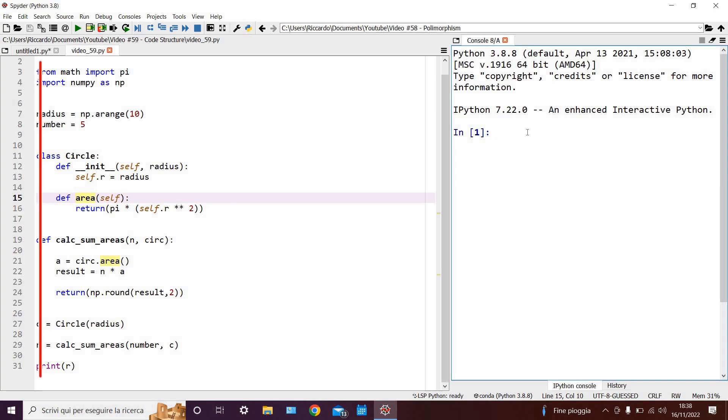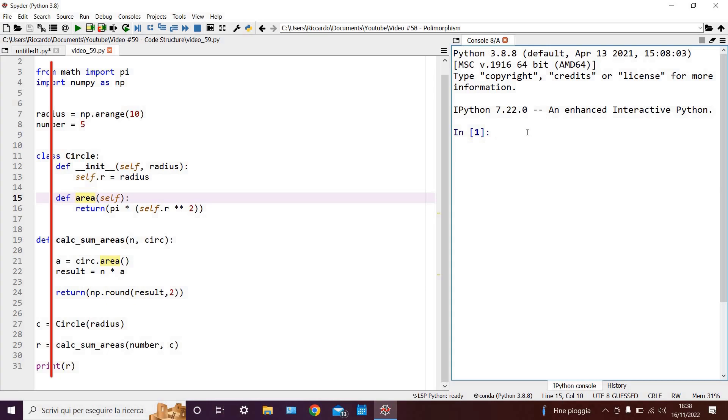If we move in by one indent, which is equivalent to a tab or four spaces, it's up to you to choose which, here we find the main commands inside our functions and classes. In this case, we have our method definitions inside of our circle class, and the main commands inside of our calc-sum-areas function.